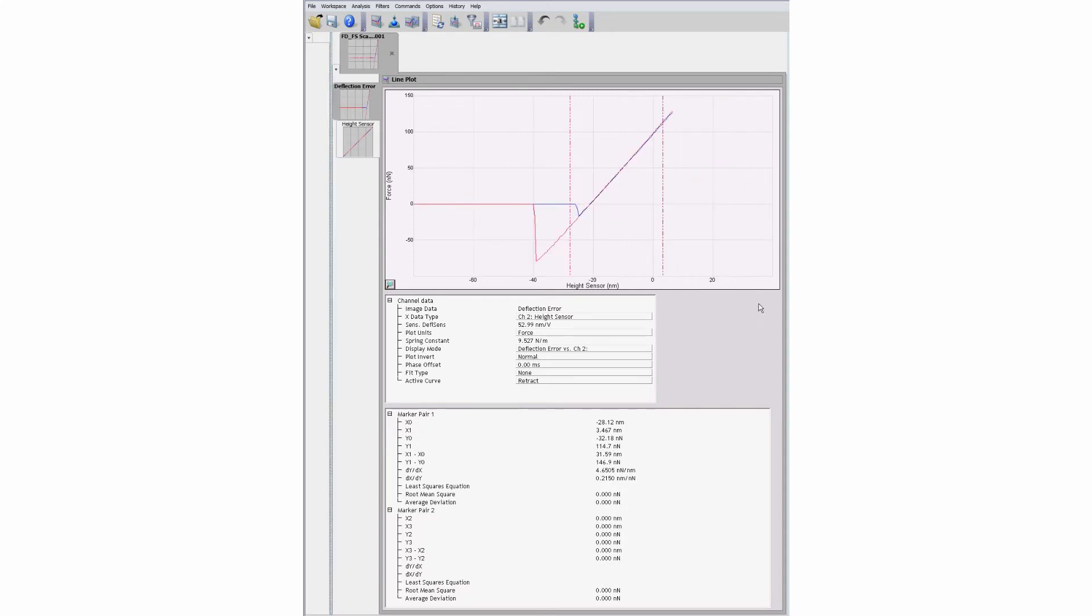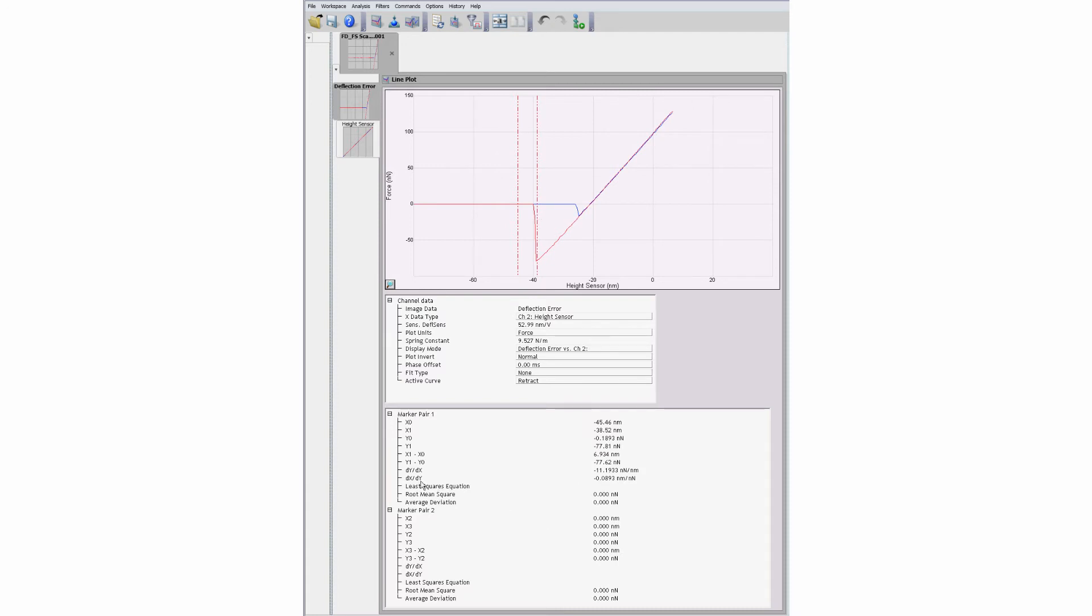To measure the adhesion force, set the active curve to retract, zoom in on the pull-away point if necessary, and move the cursors to either side of the pull-away point. The difference between the y-axis values reflects the adhesion force between the sample and the probe tip.